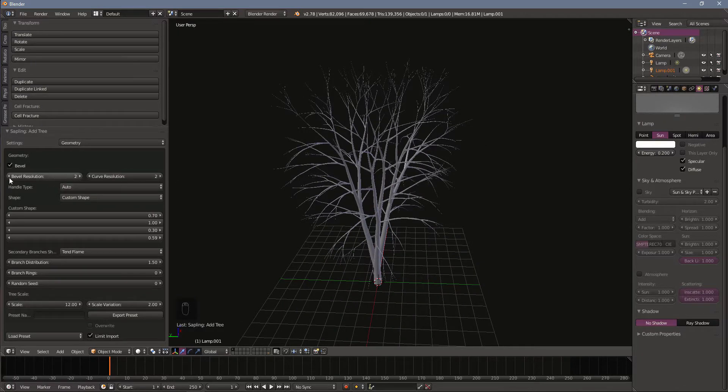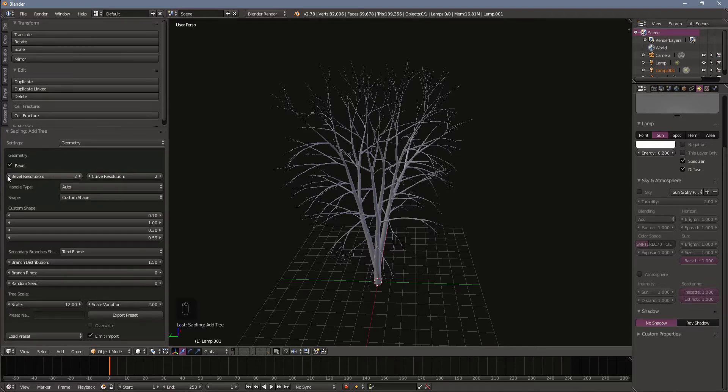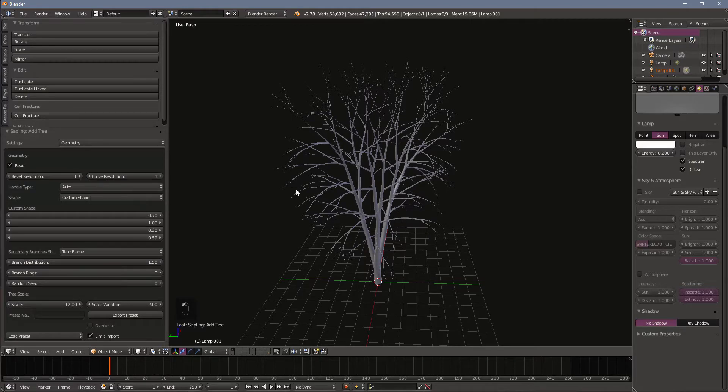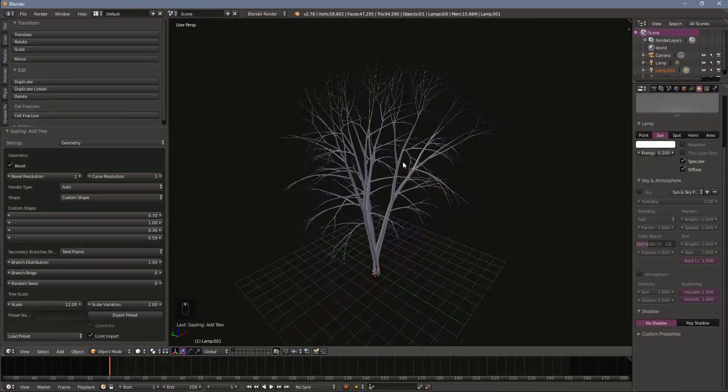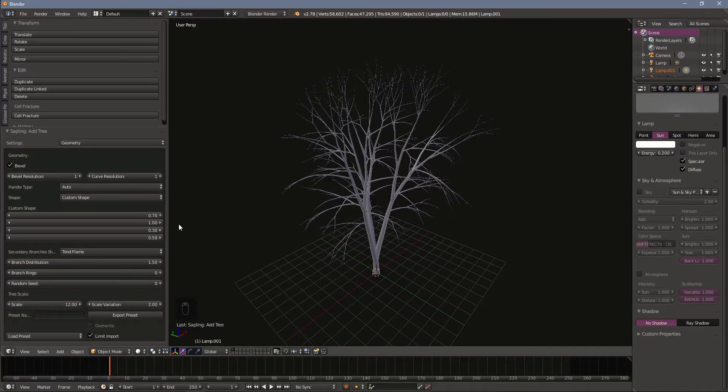One of the first things we're going to do here is drop down the resolution. This is bevel resolution. We can drop down to one. And the curve resolution as well. You can see our vert and face count is a little bit healthier. Still have a long ways to go but it's a good start.